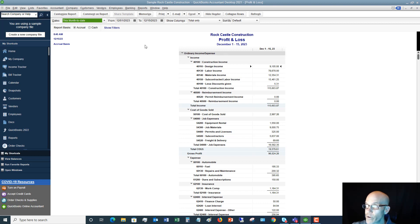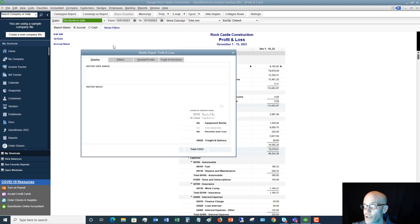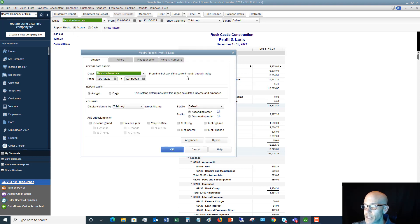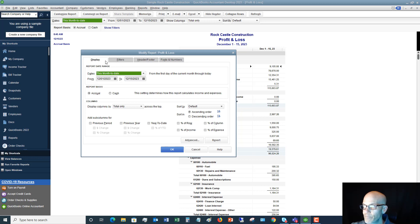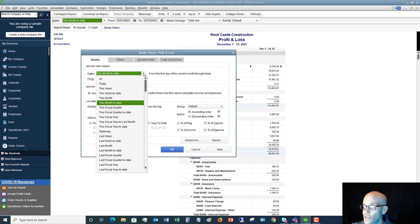But let's say that we want to show things a little bit differently or we want to filter this report. One of the most important buttons that you'll see up here is Customize Report. So if you just go up here and click Customize Report, you're going to see first of all the tabs across the top and then all these options within each tab.